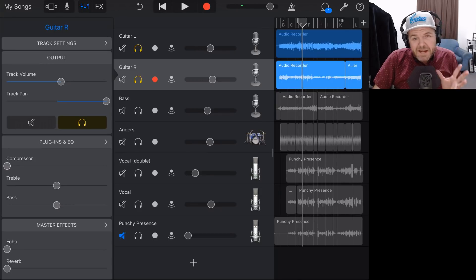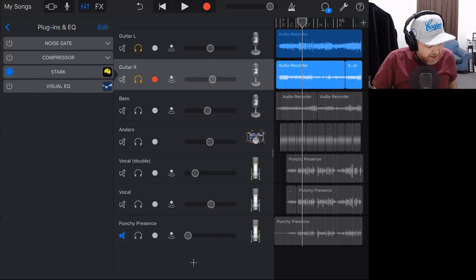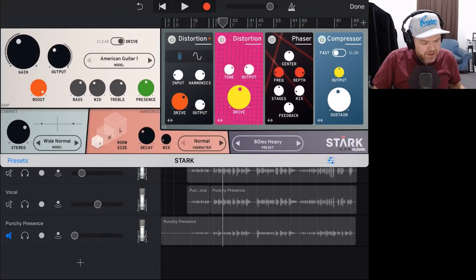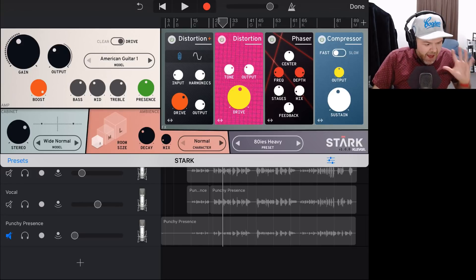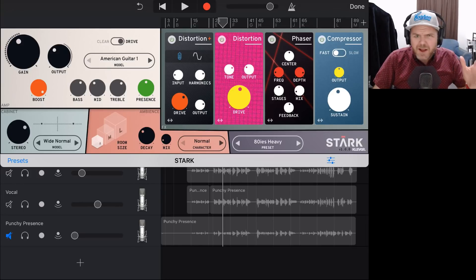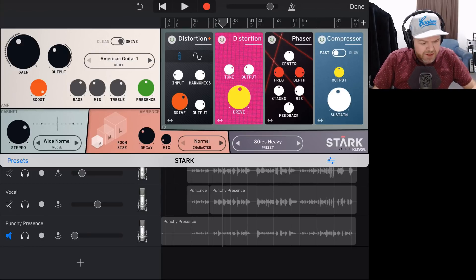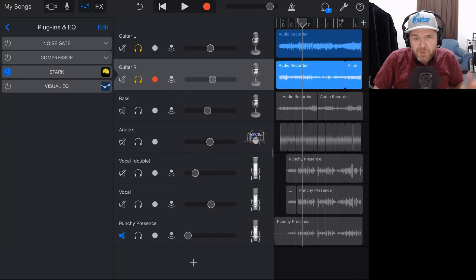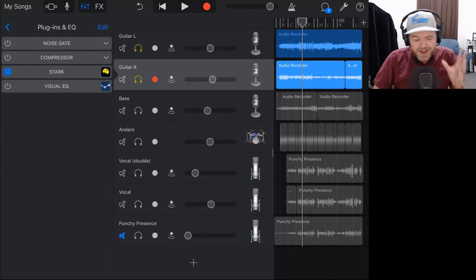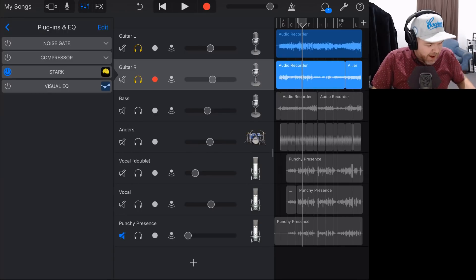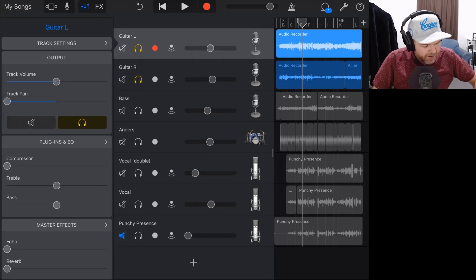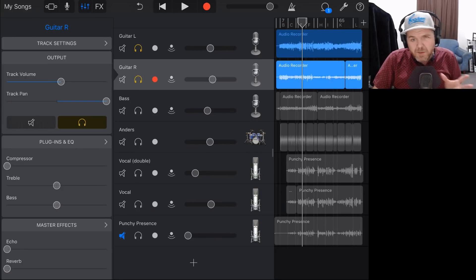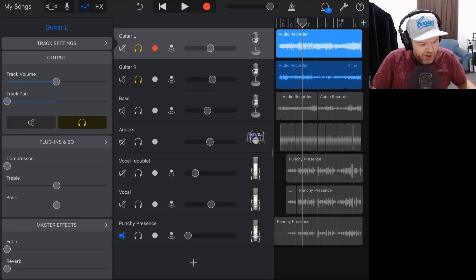That is a meaty guitar tone — all because of the Stark Amp Sim. The guitar amps in GarageBand are very very cool; don't think you have to get Stark to get good guitar tones. I've recorded an entire album using GarageBand guitar tones. But I'm just loving Stark at the moment. So I've got one panned left, one panned right, and we're going to do a little bit of complementary EQ on these two.